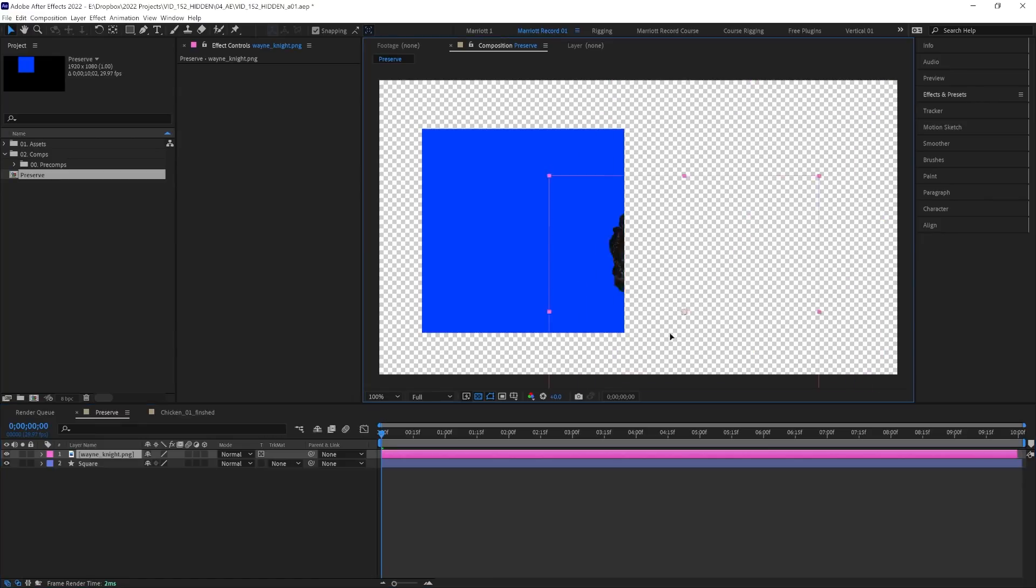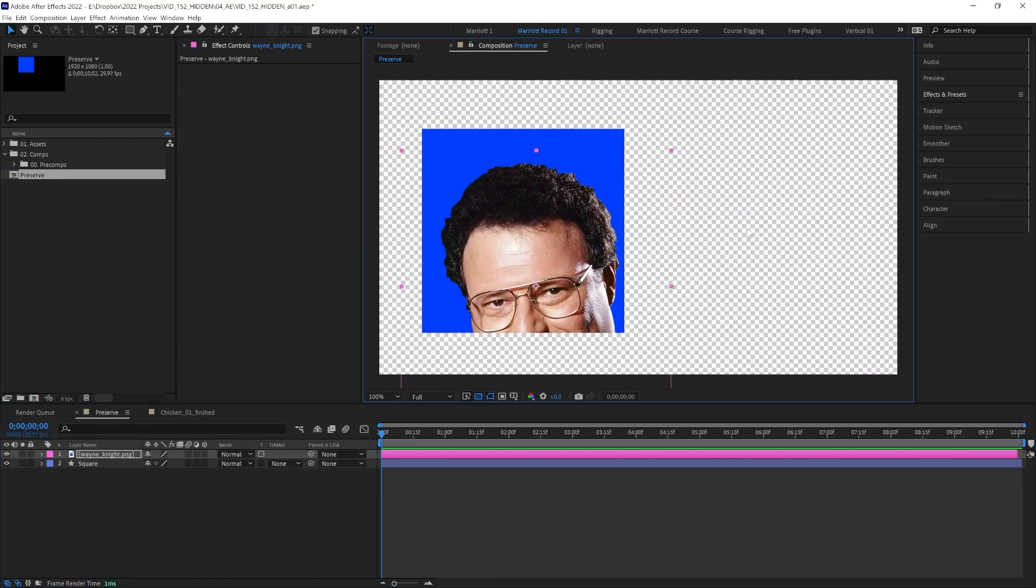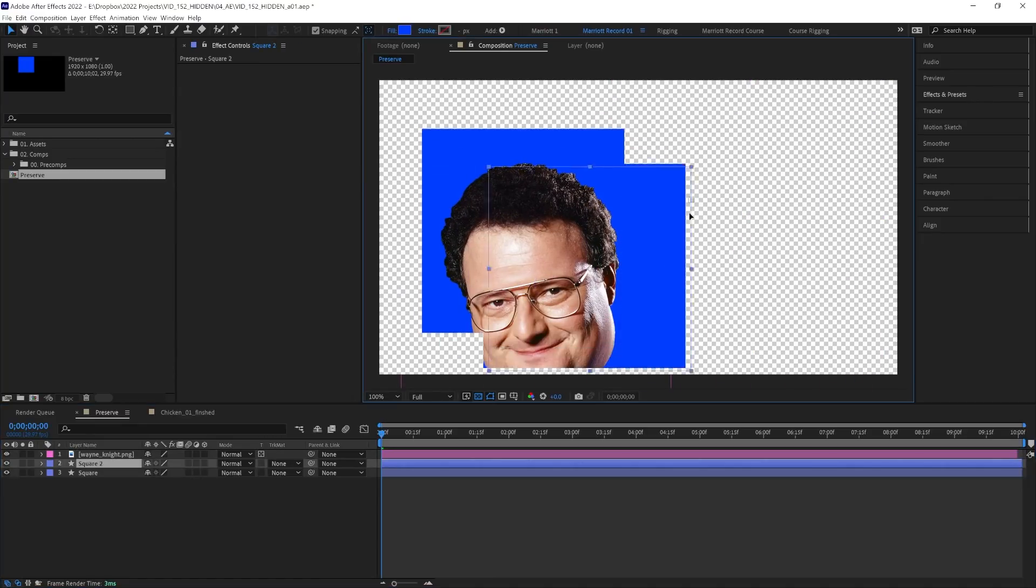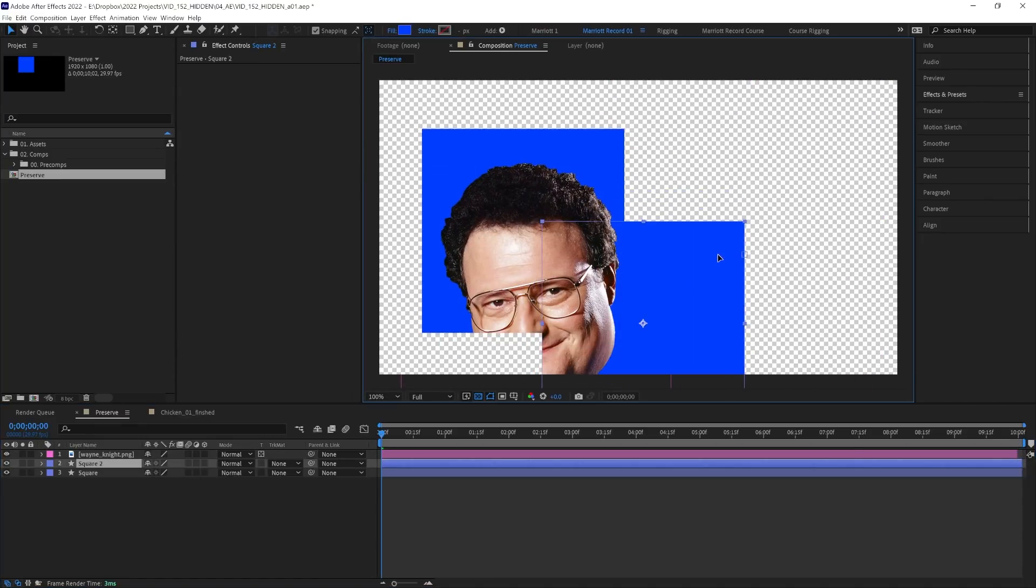But once we drag it over our square, it's visible. And if we duplicate our square and drag that duplicate somewhere else, Mr Knight is visible on that too.